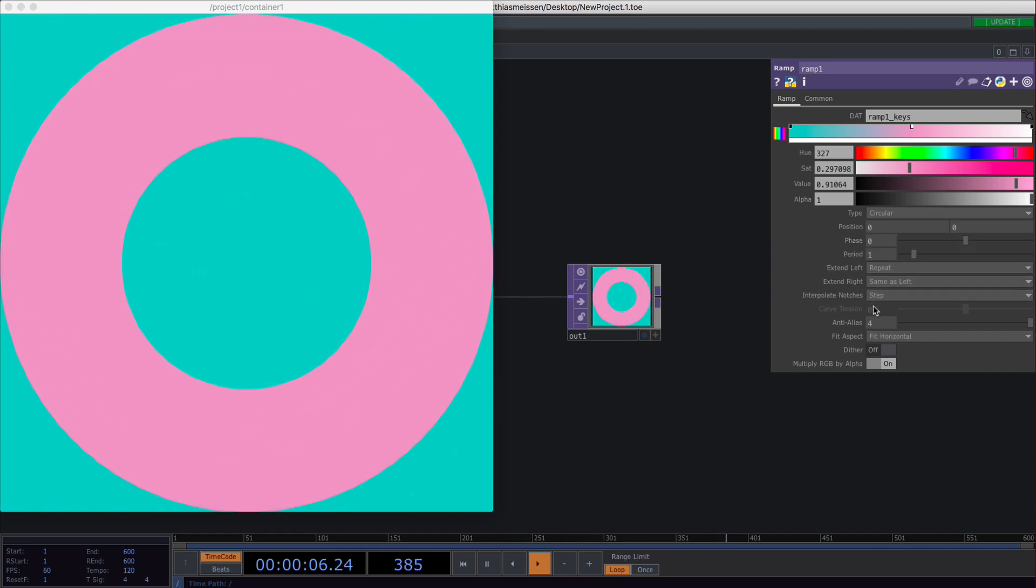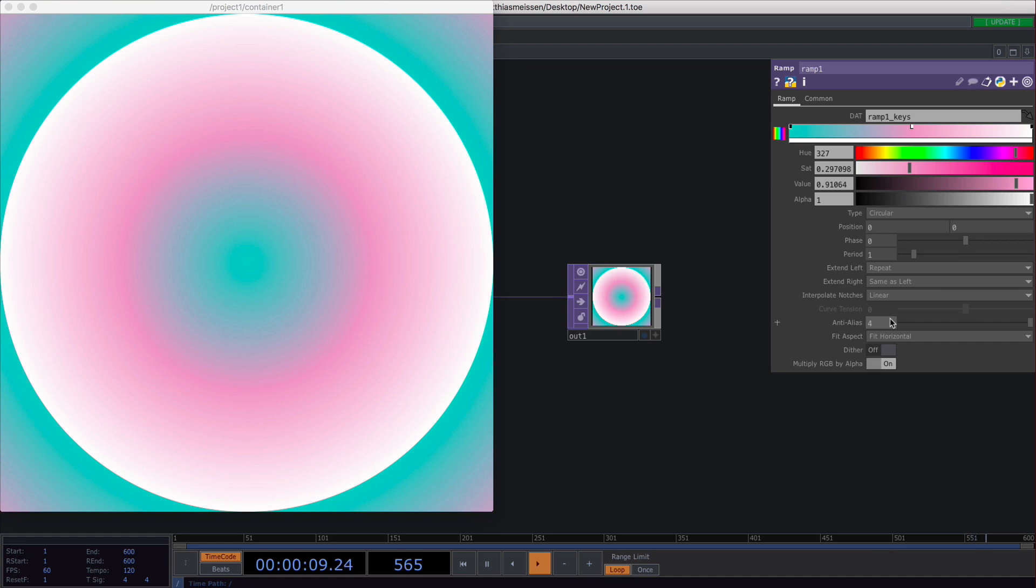So yeah, that's mostly all of the settings I use for gradients. So yep, that's it.